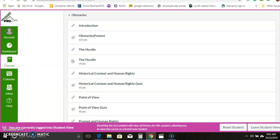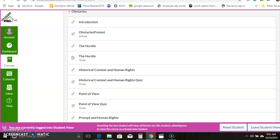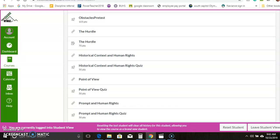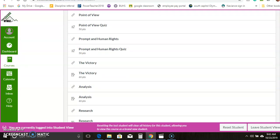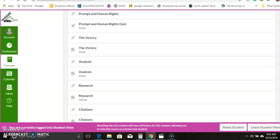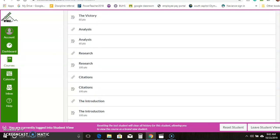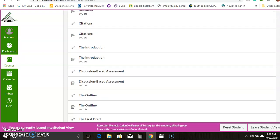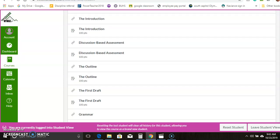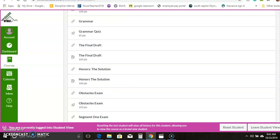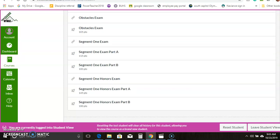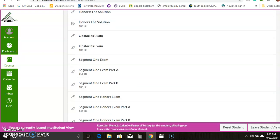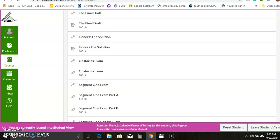So the second module, the theme is obstacles. There's pretest. There's all the info you need with some quizzes. Eventually there's a piece of writing, in this case research, and a discussion-based assessment, and eventually some honors work.